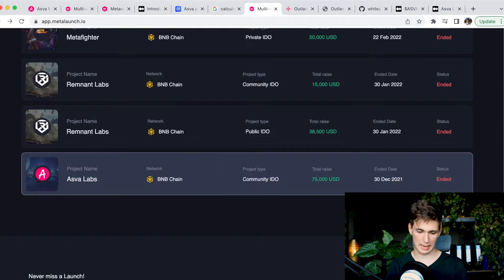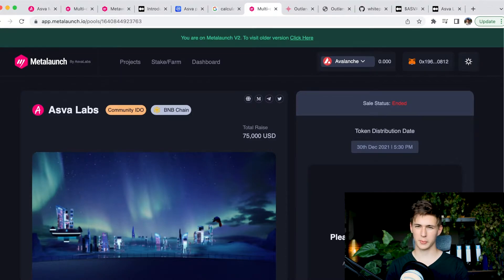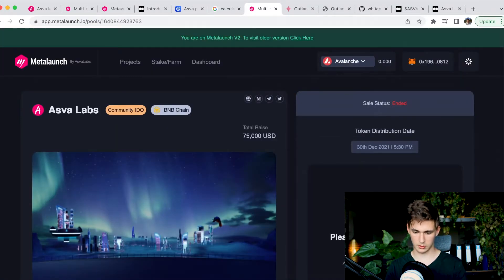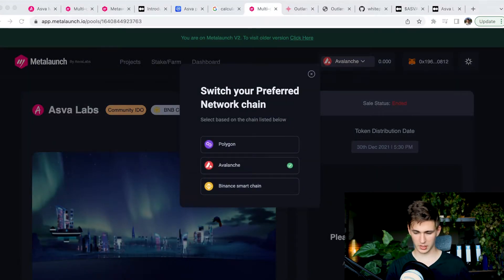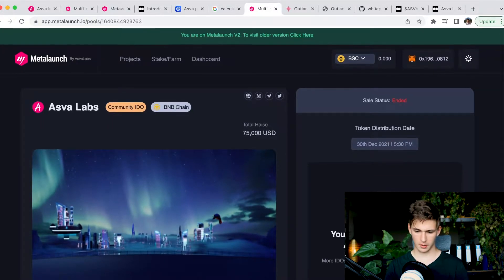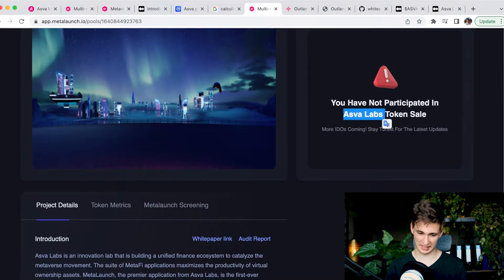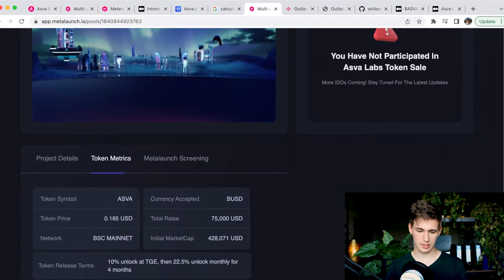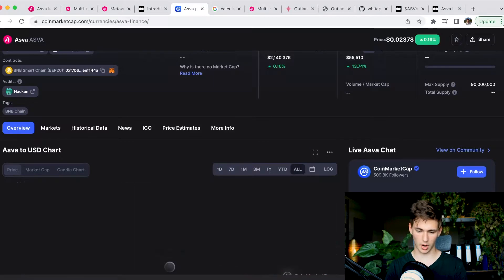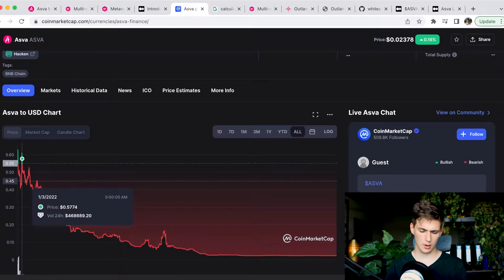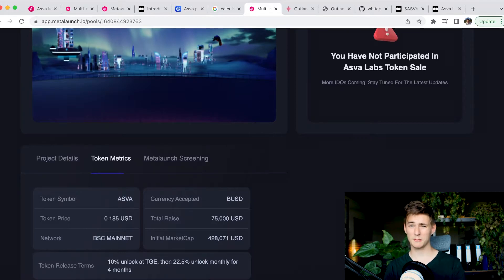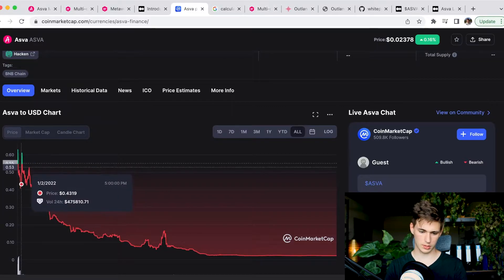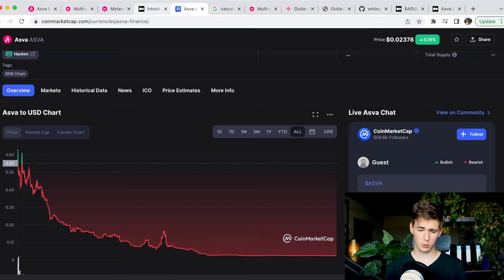Most of the launches has been done under the BNB chain. Looking at the ended projects, the most interesting one would be Asvalabs. Obviously that is the umbrella company. Asvalabs owns Meta Launch. It's very common for launchpads to crowdfund their own projects. People were able to buy for 185 USD, which is much higher than what the price is now. But you have to understand that the peak was all the way at 57 cents, which is roughly 5x for the all-time high.